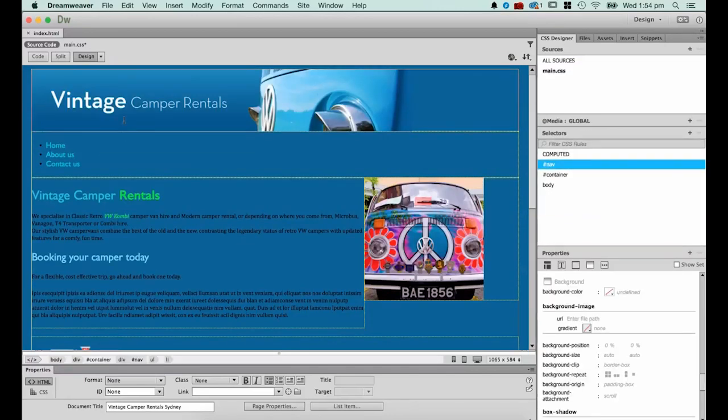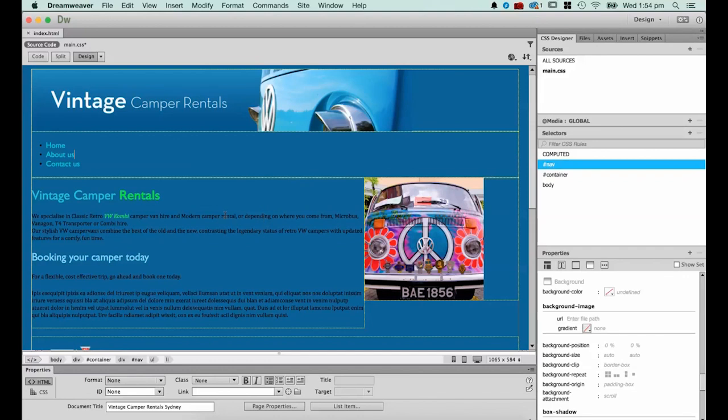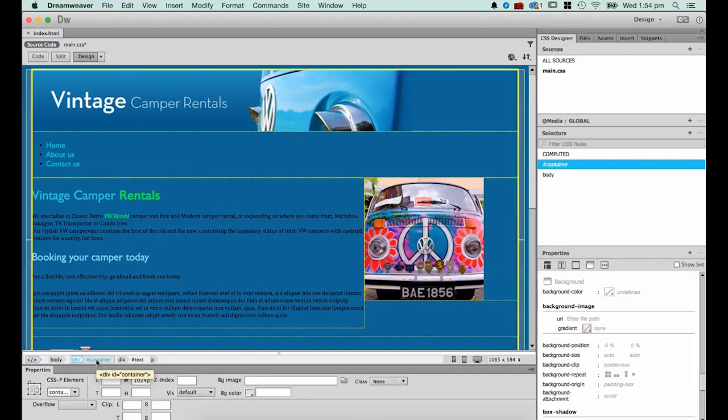Now there's a slight problem because I would like the background to be that color but I'd like the actual container div to be white, so it sits in the middle. So what I'm going to do is I'm going to style that container div. So I'm going to click inside, anywhere inside my website.